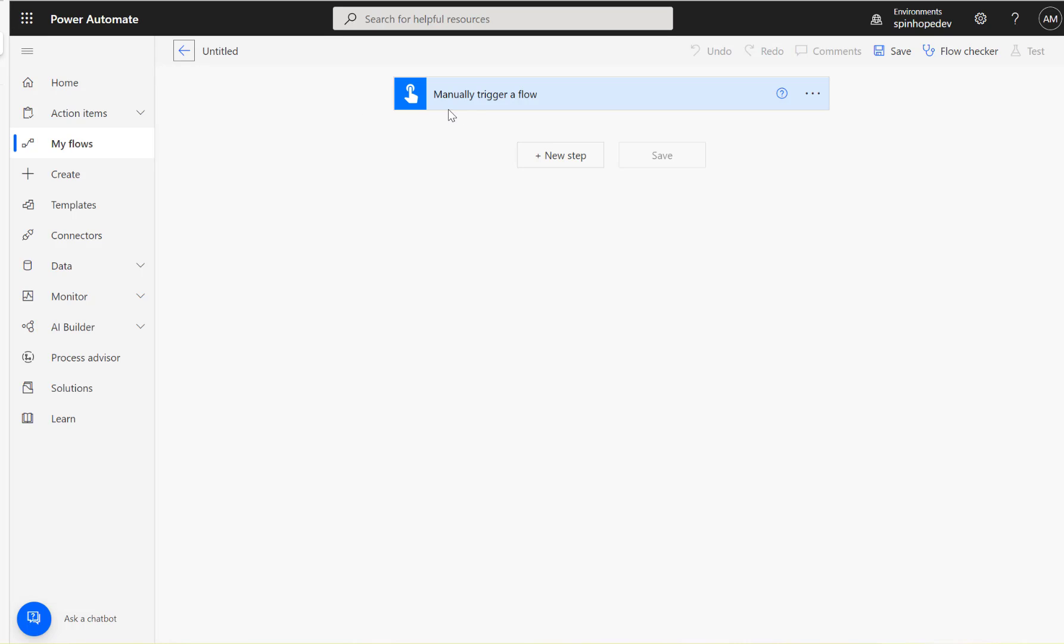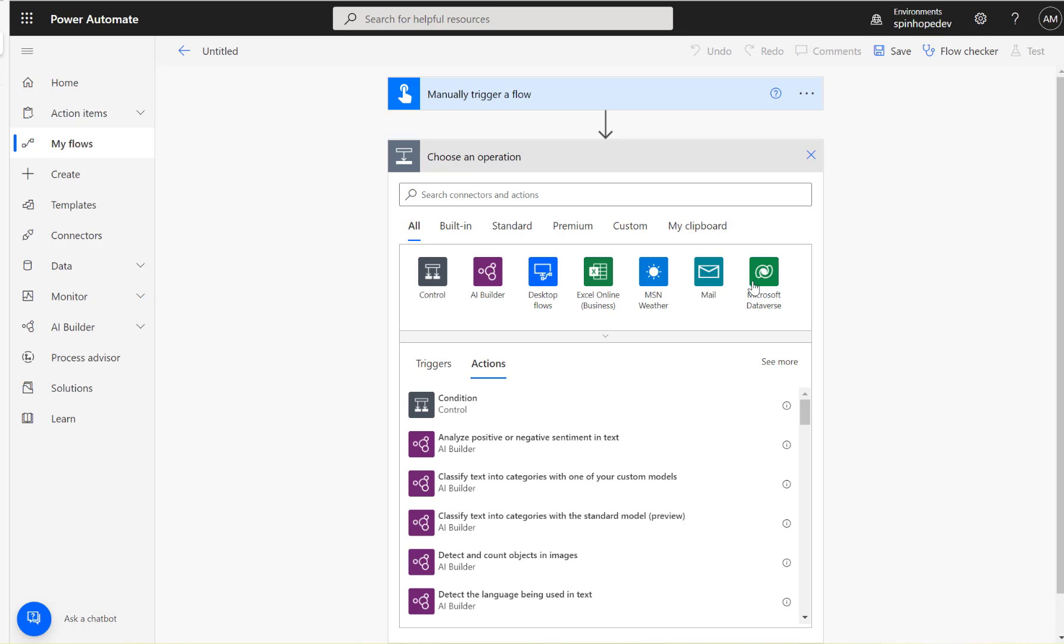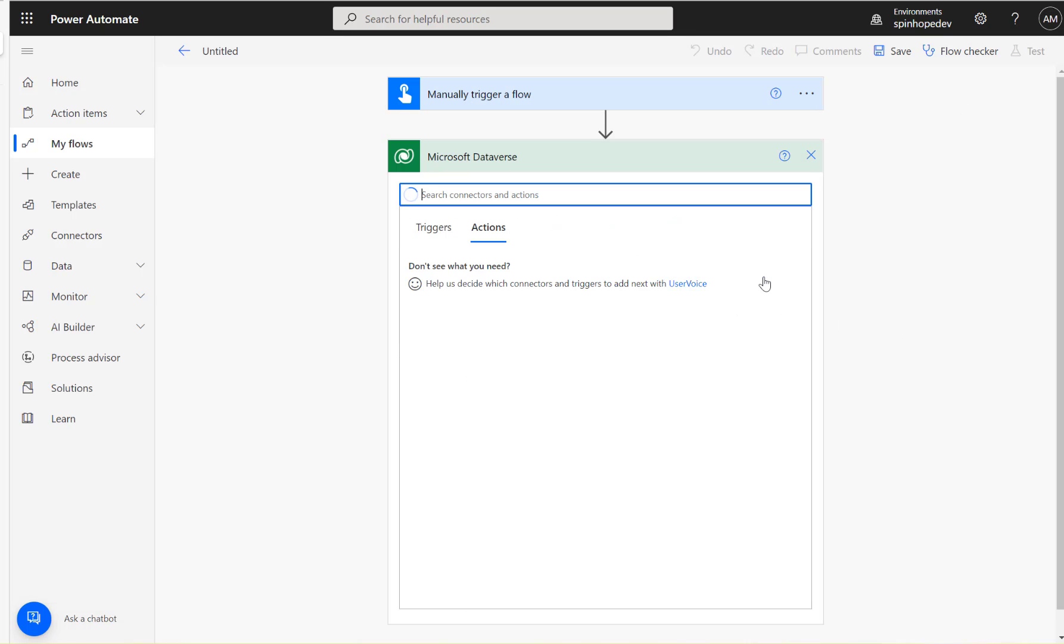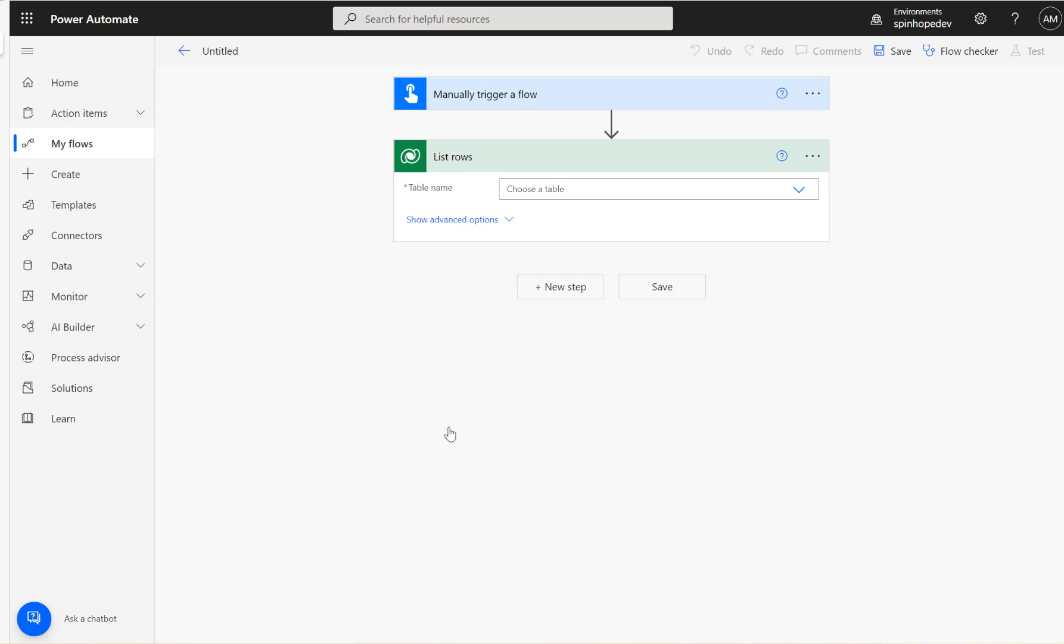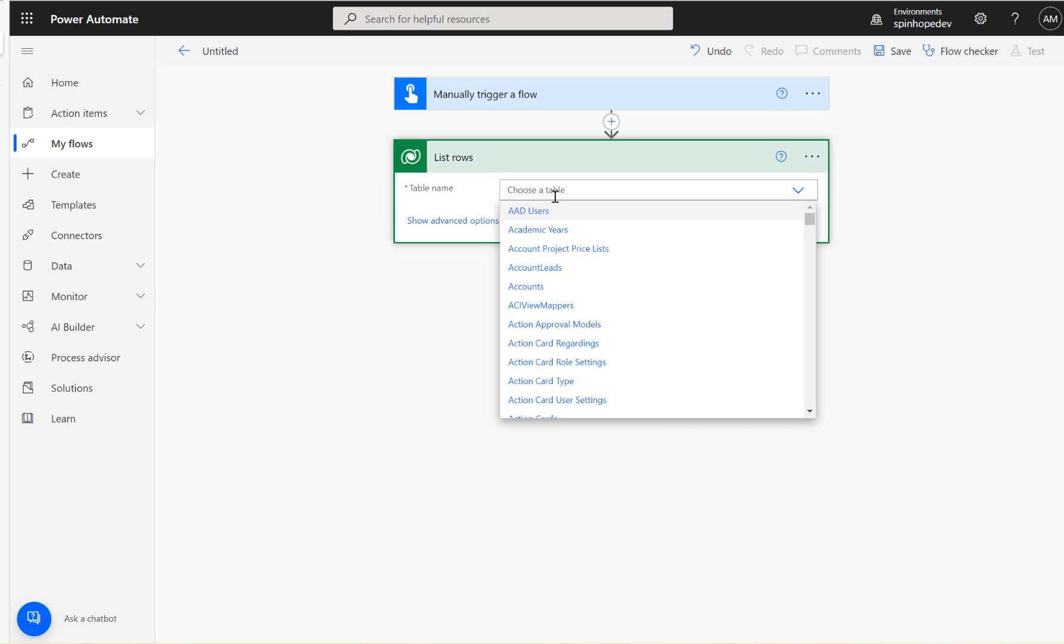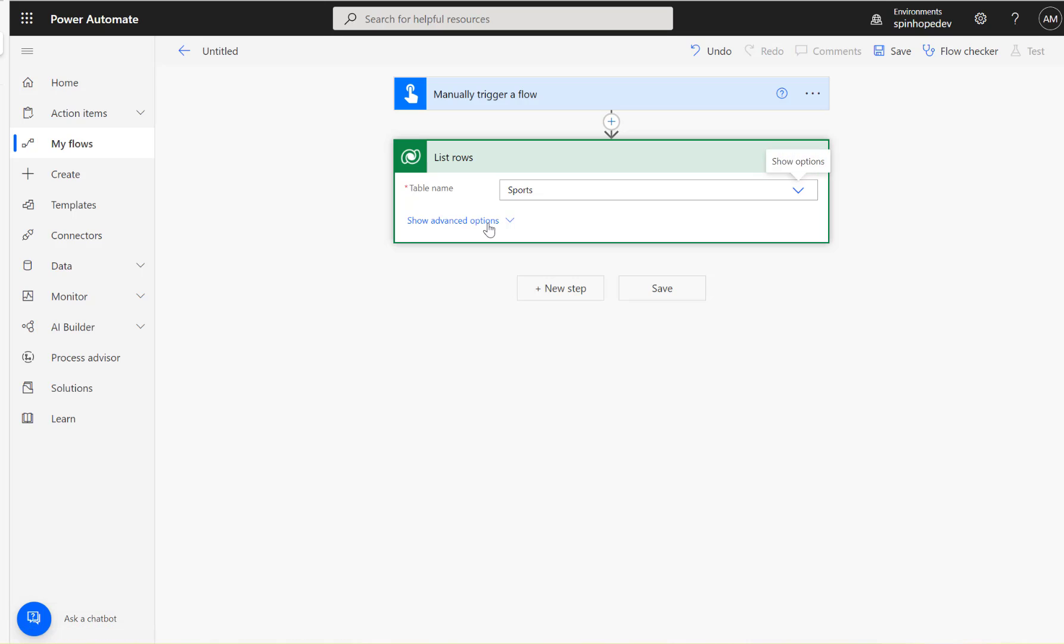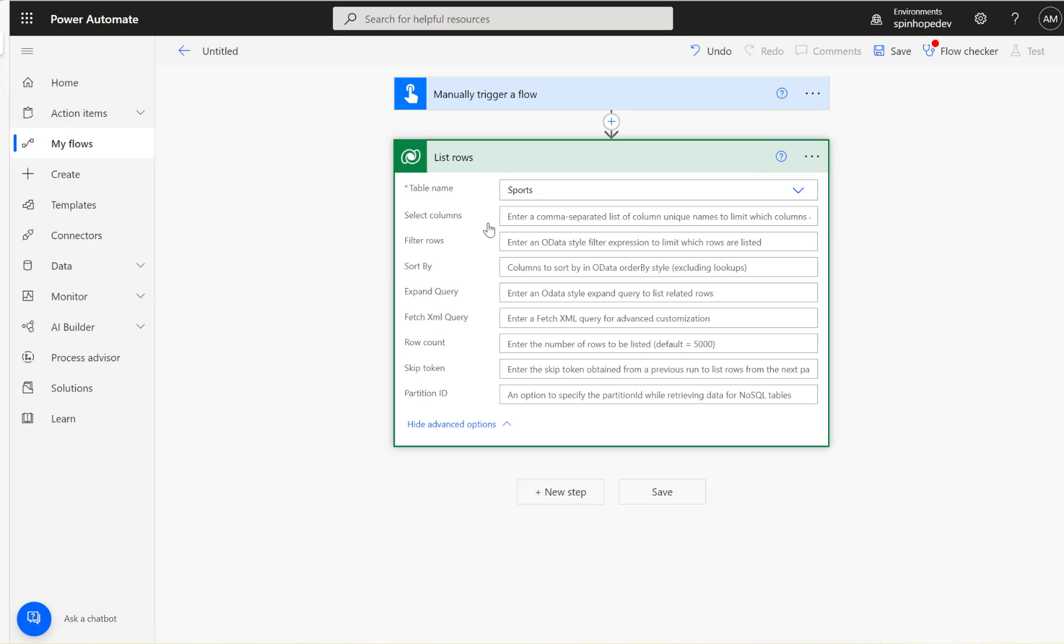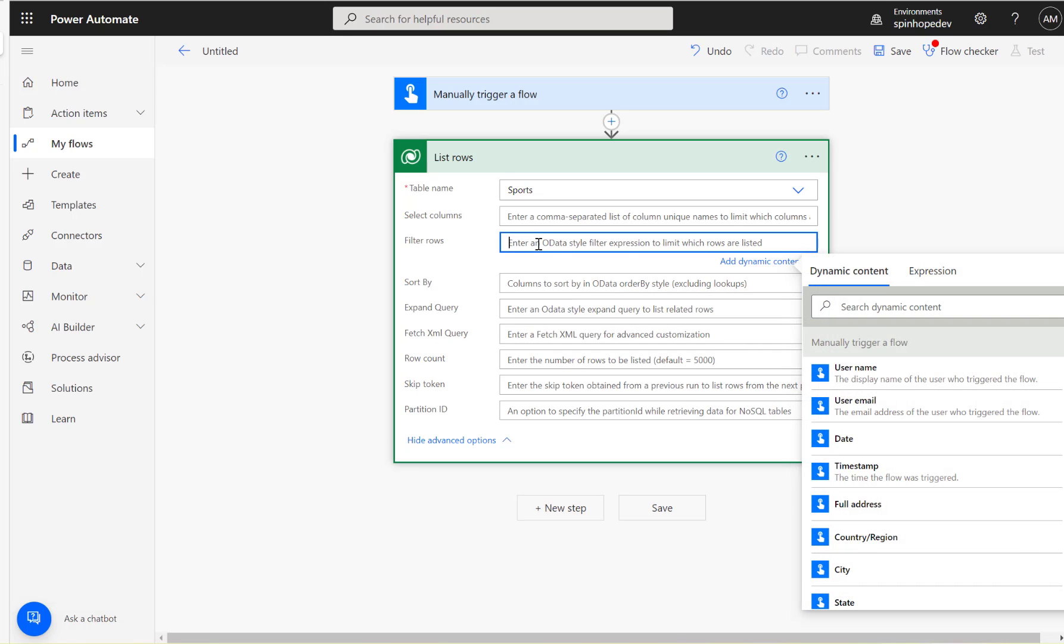Let's start building the flow. I'm going to use the manual trigger and next the Dataverse connector. Select the table name, but I can't set the filter row here for filtering the text for the choice column.